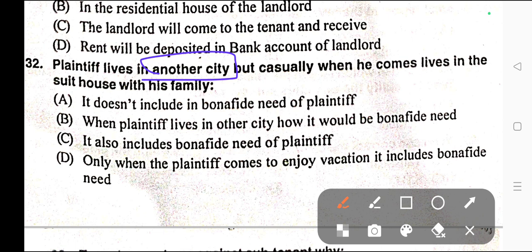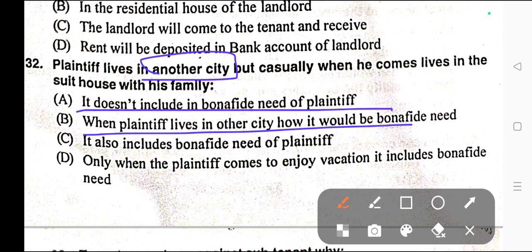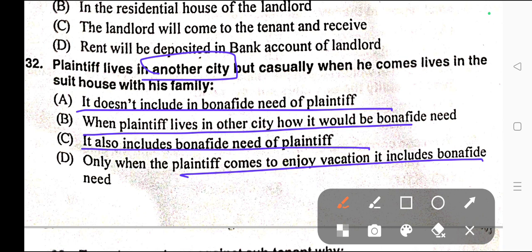Question number thirty-two: Plaintiff lives in another city but casually when he comes, lives in the suit house with his family. Options: A) It doesn't include bona fide need of plaintiff, B) Where plaintiff lives in another city, how could it be bona fide need, C) It also includes bona fide need of plaintiff, D) When the plaintiff comes to enjoy vacation it includes bona fide need. Correct answer is option A — it does not include bona fide need of plaintiff.